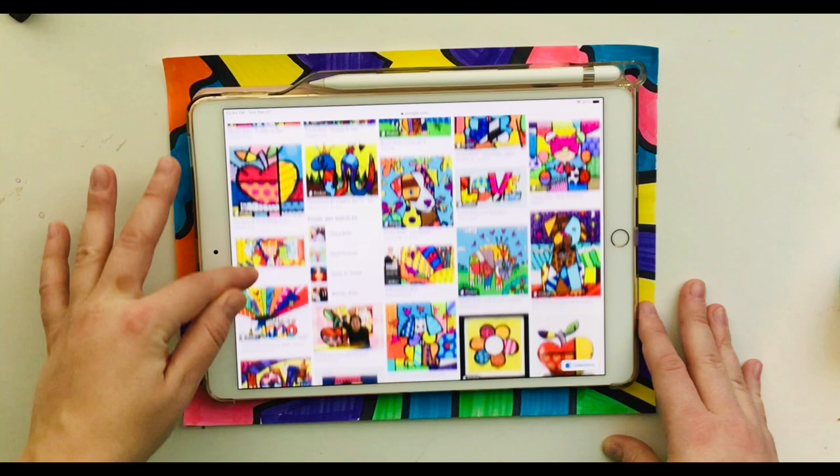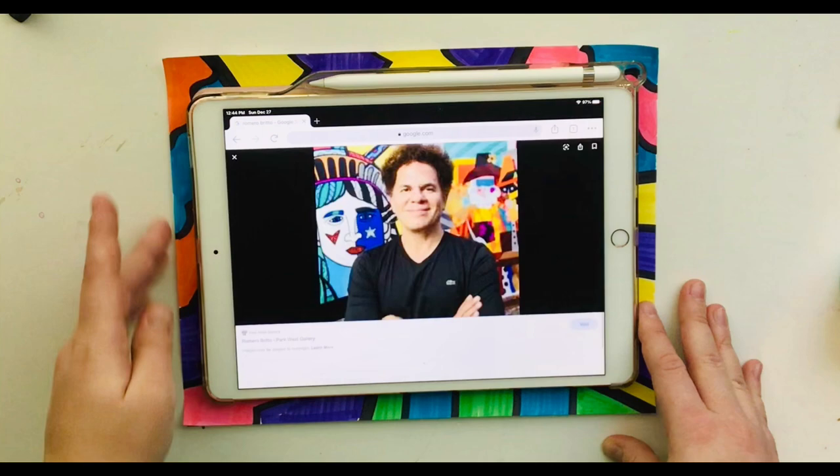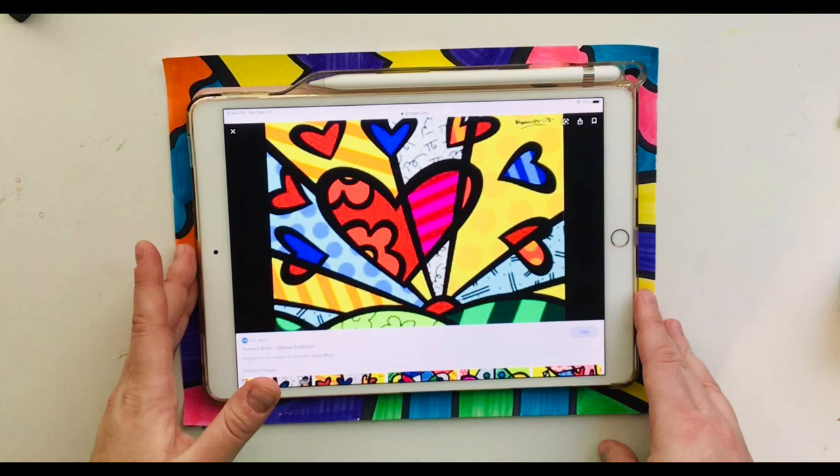Let's look at a few more. Here is a flower that shows different patterns inside the petals. Here is a picture of the artist himself Romero Brito.